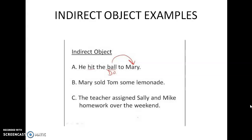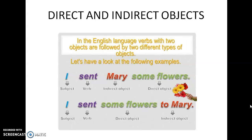The action is performed on something — that is the direct object. And for whom or to whom that action is done — that is the indirect object. 'I sent Mary some flowers.' I is the subject, sent is the verb. What did I send? Flowers — flowers is the direct object. To whom did I send the flowers? Mary — Mary is the indirect object. Note that the placement of the indirect object can change: 'I sent some flowers to Mary' — here flowers is still the direct object and Mary is still the indirect object, just appearing at the end of the sentence.